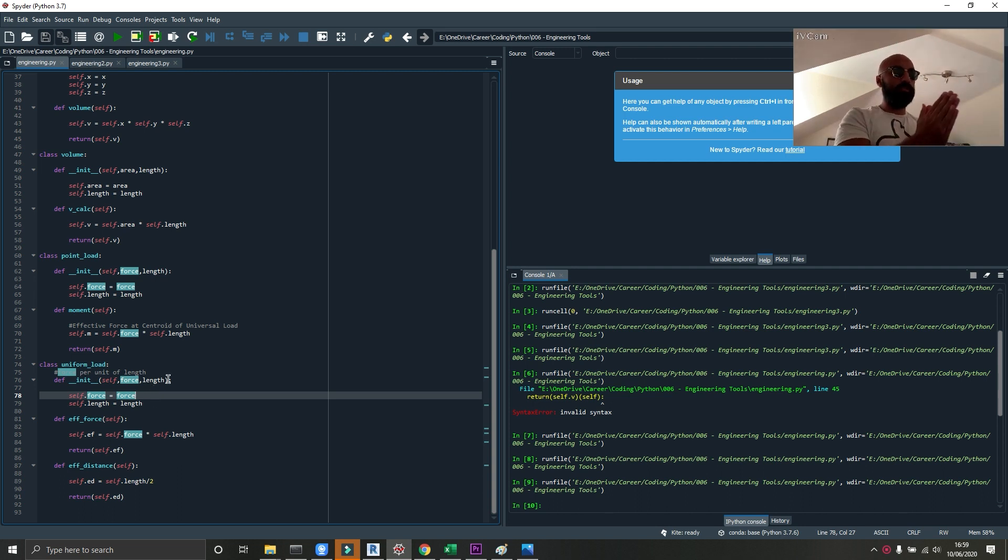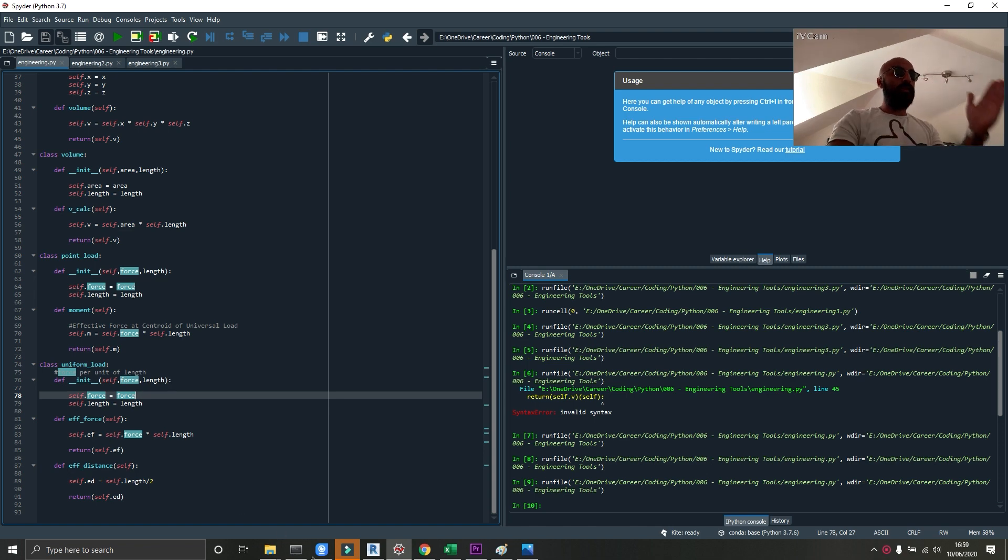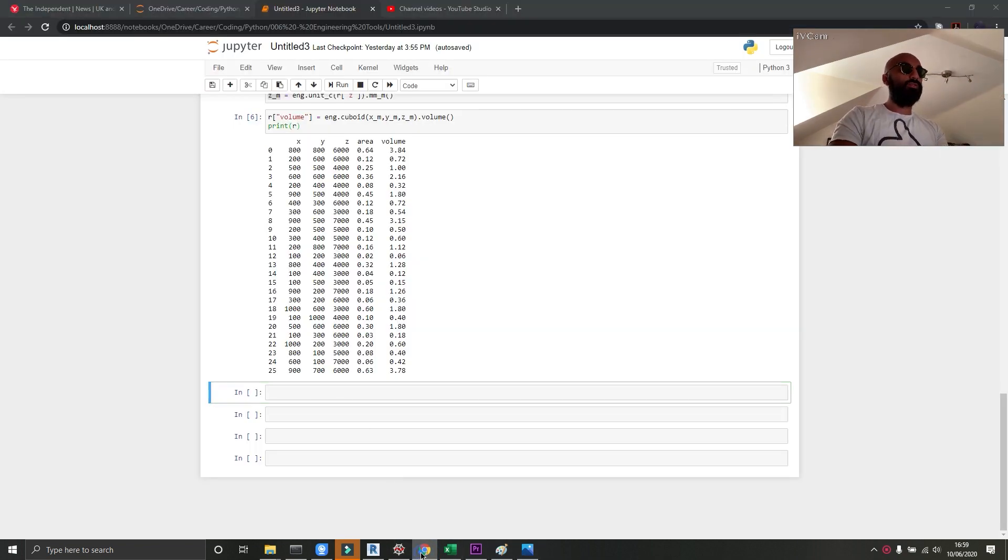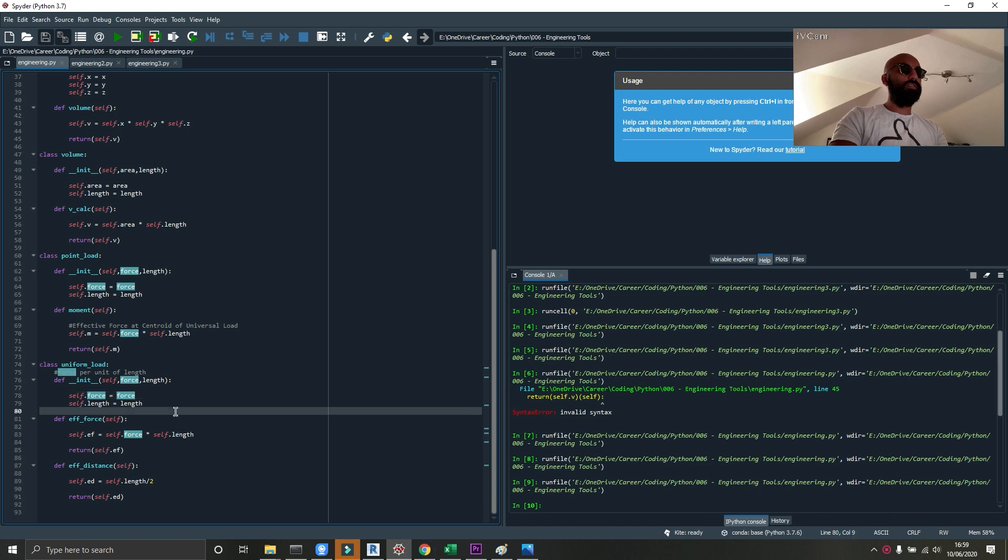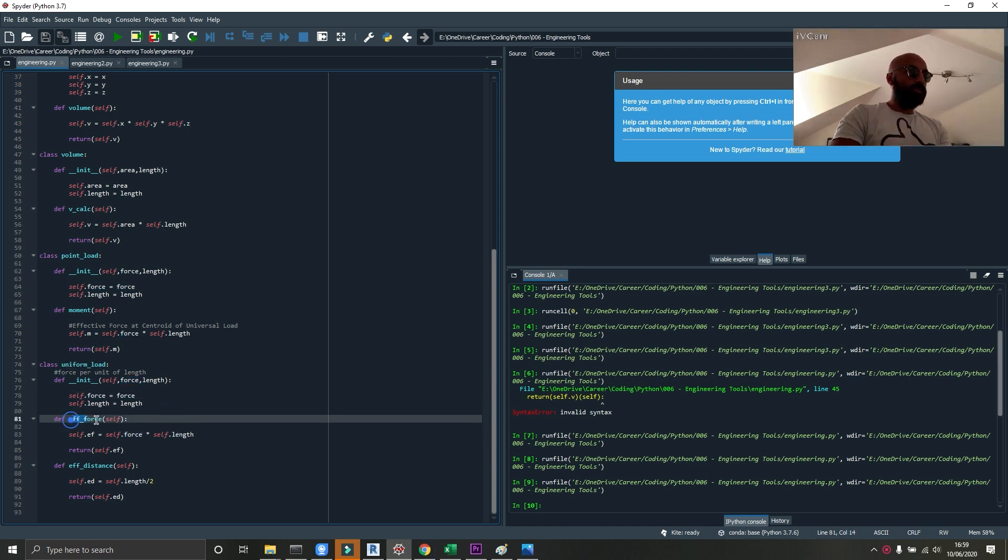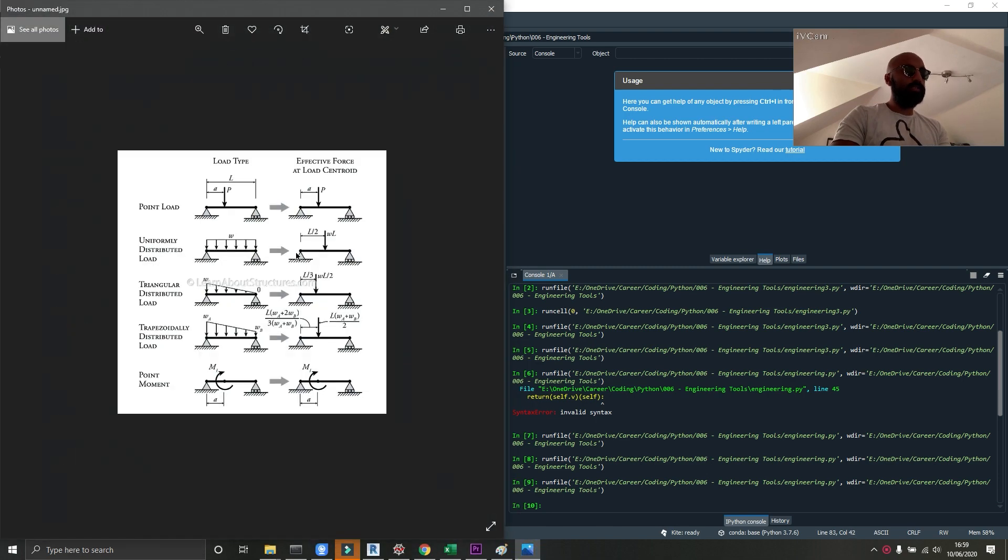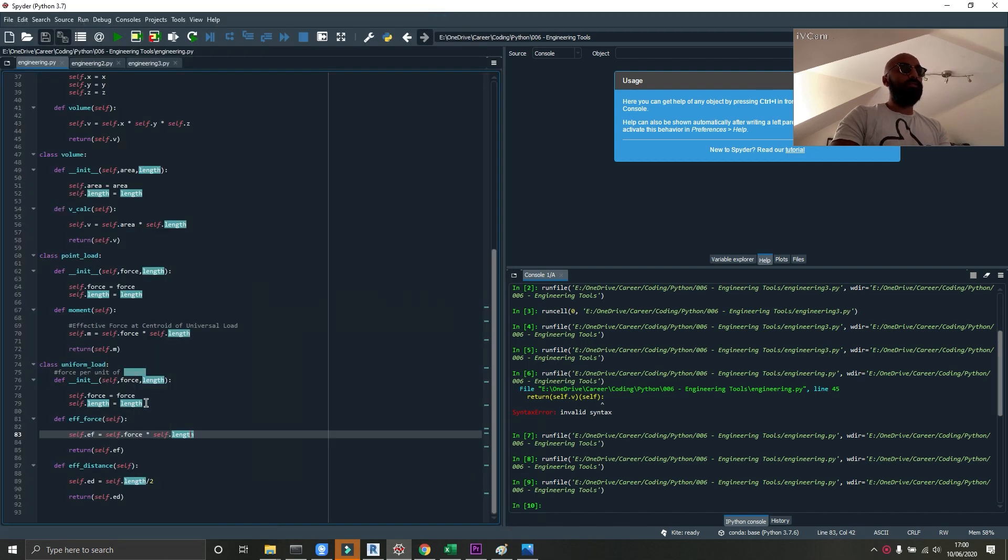Underneath that, inside that class, I have the effective force calculator, which just calculates force times length, which is WL, this equation here. So the length times the force per meter.